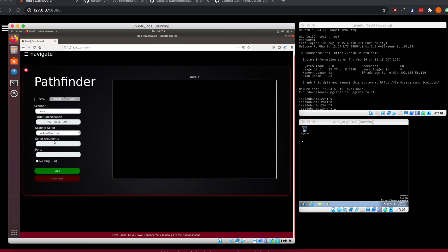So we'll select Heartbleed NSE from there. Script arguments, we don't have any arguments that we need to pass into this script. But if you write another script and you have specific arguments you want to pass into it, you're able to fill those out from here.